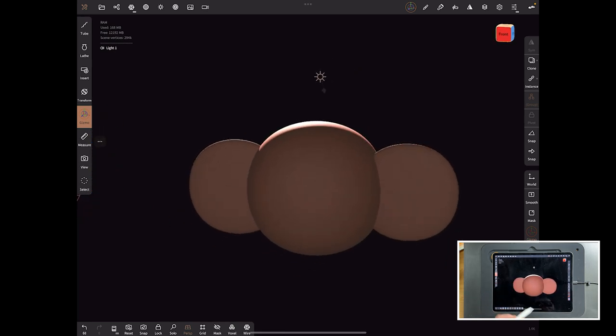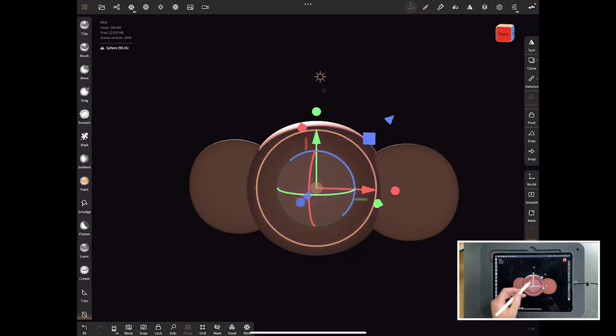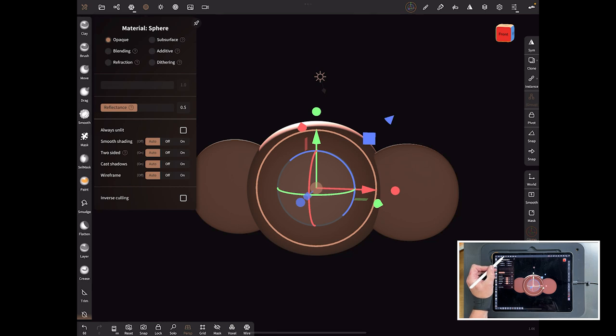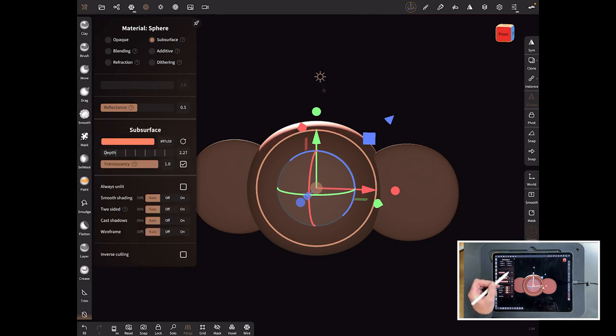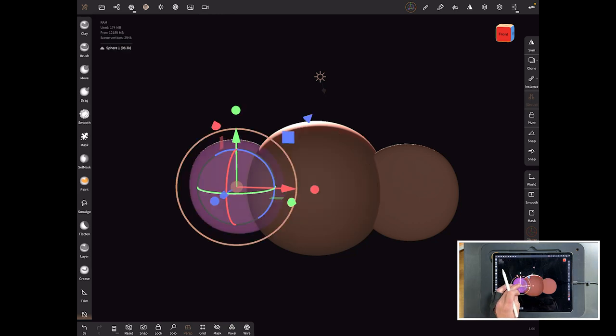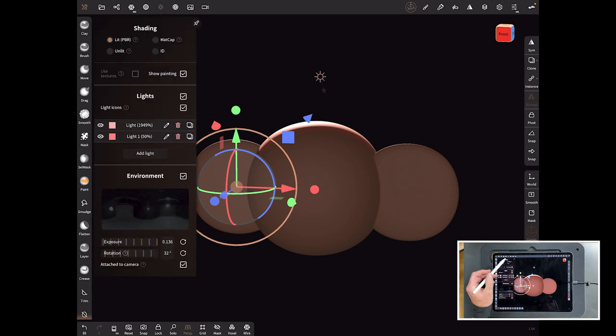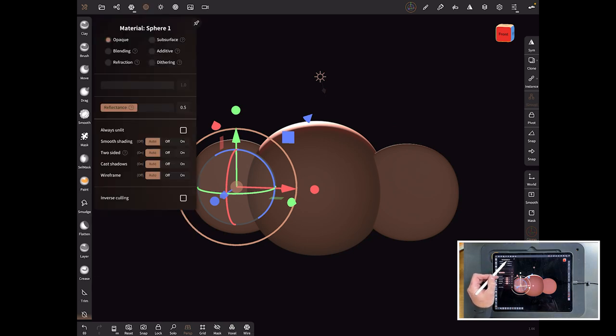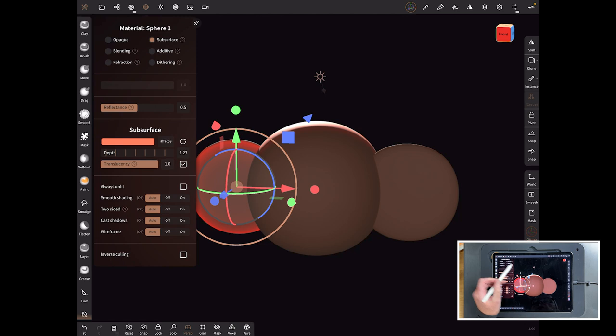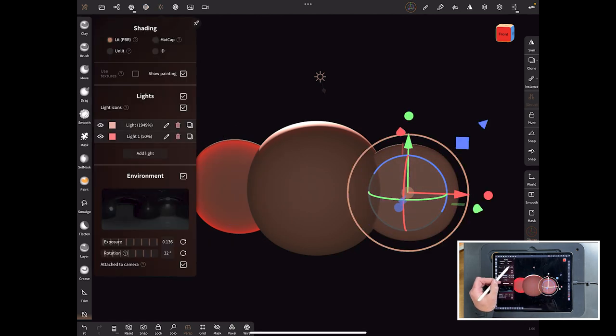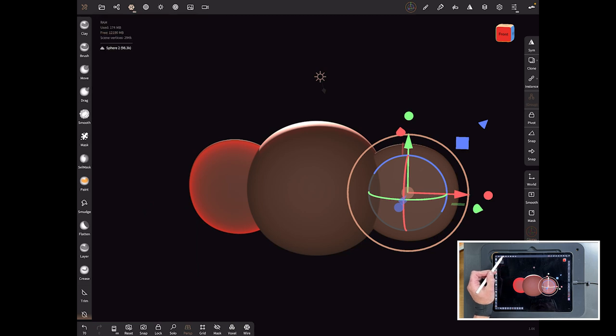What we do now is we can change this and make these materials a subsurface scattering material. Click on the head and come up here. You're in material tab and you hit subsurface. Nothing major happened, it changes a bit around the top. We'll go to this ear and do the same, change that to subsurface. And we'll do this one as well. You can already see while I'm doing it that we've seen a change already.